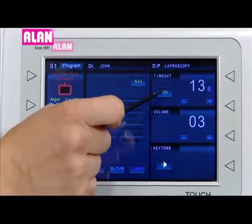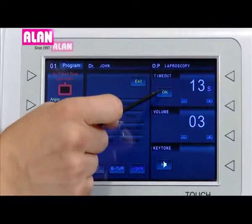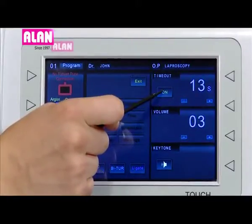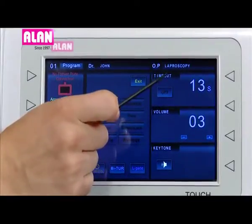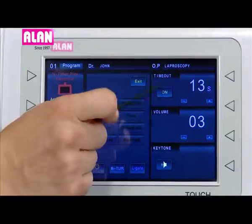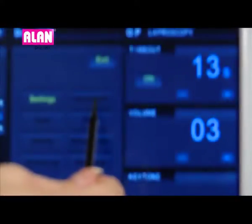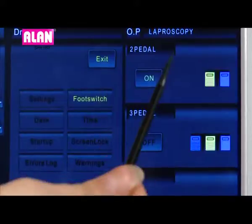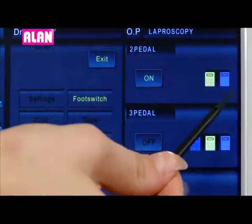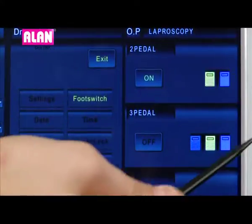The timeout function can be disabled by holding the on/off icon continuously for 5 seconds. In the foot switch menu, we have options for 2-pedal and 3-pedal footswitch.